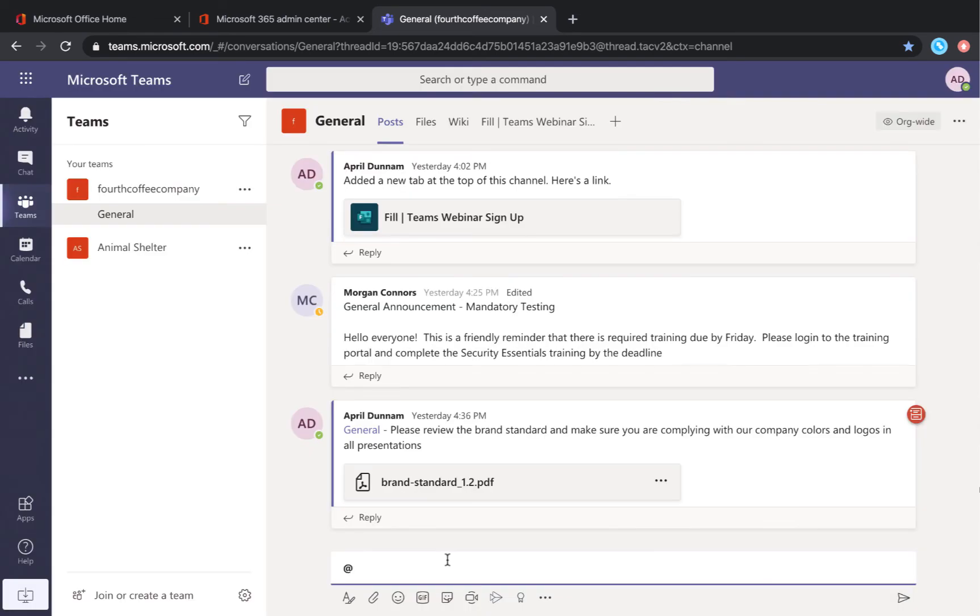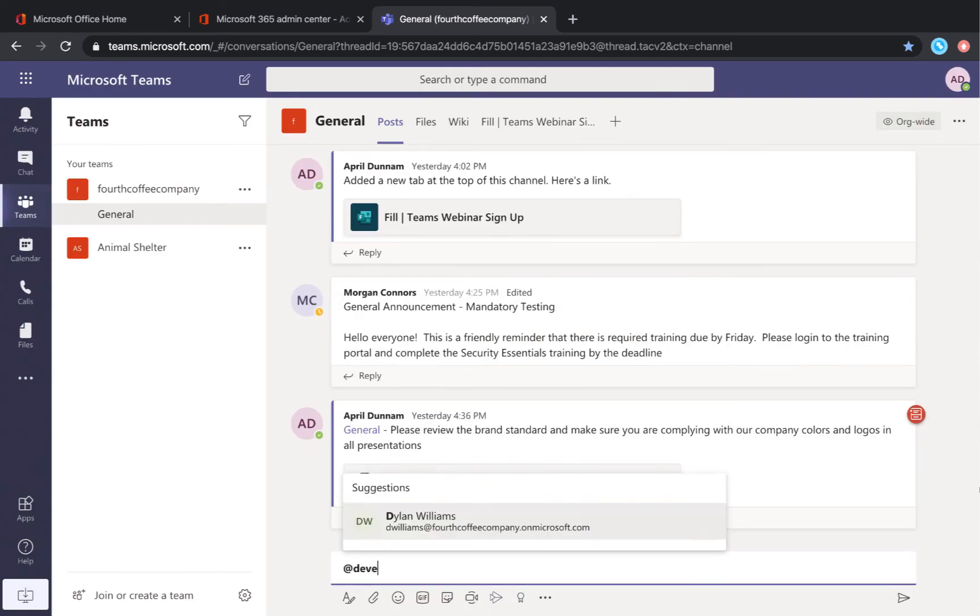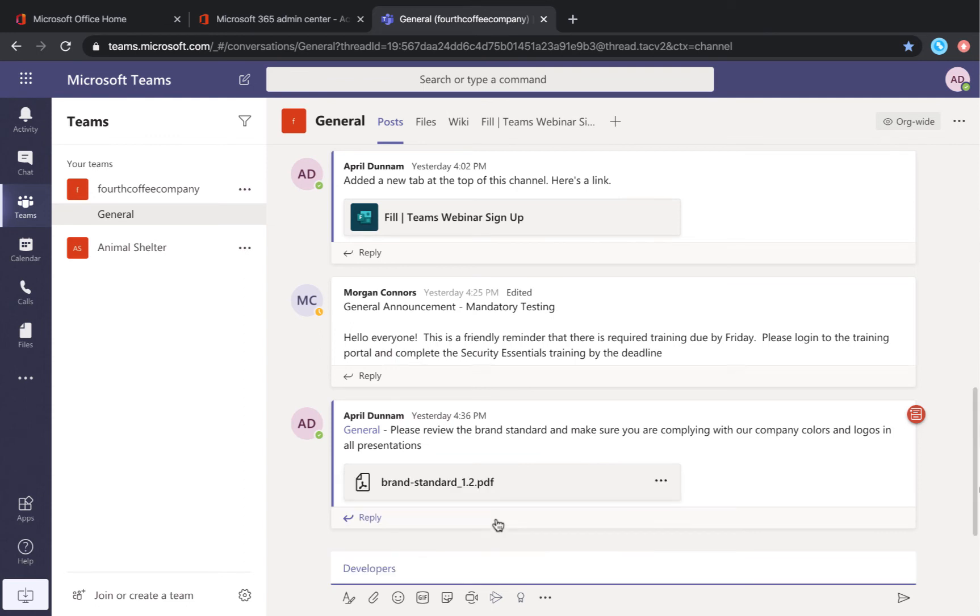Now I can go into my team's channel and I can @mention developers and all three people in that group will be tagged in this.